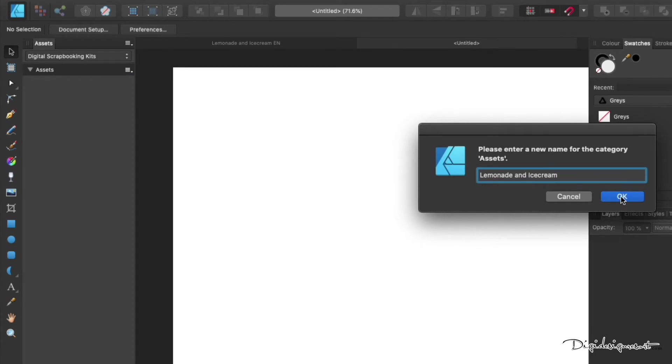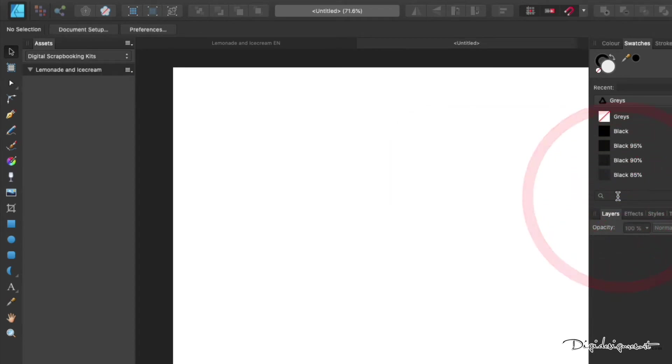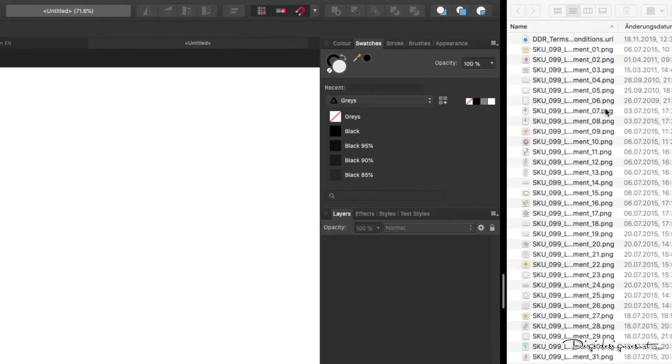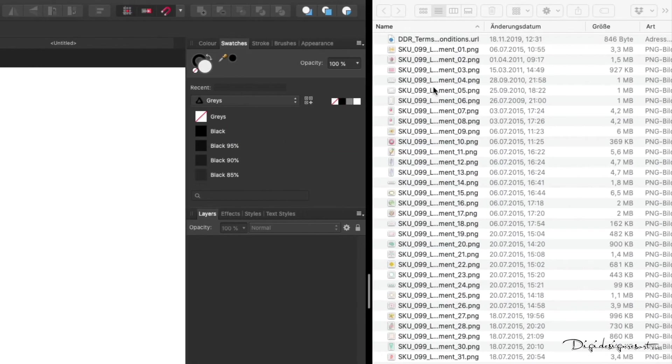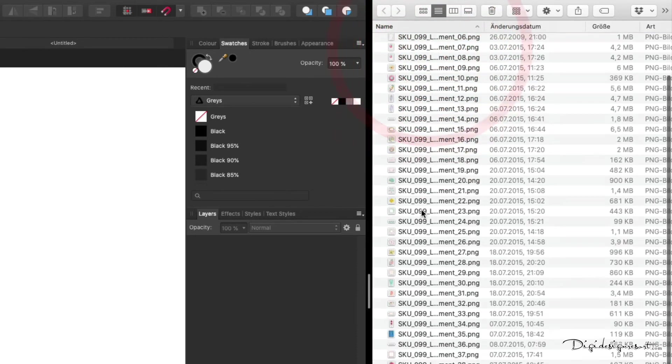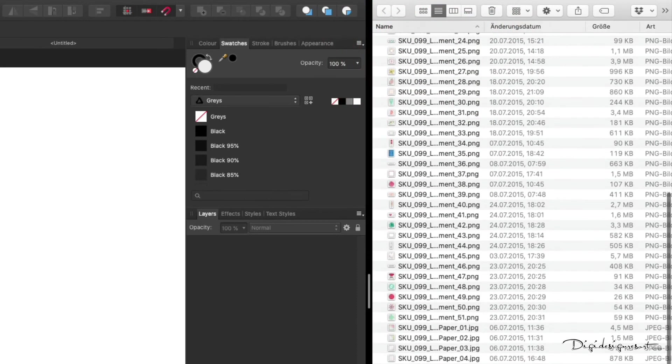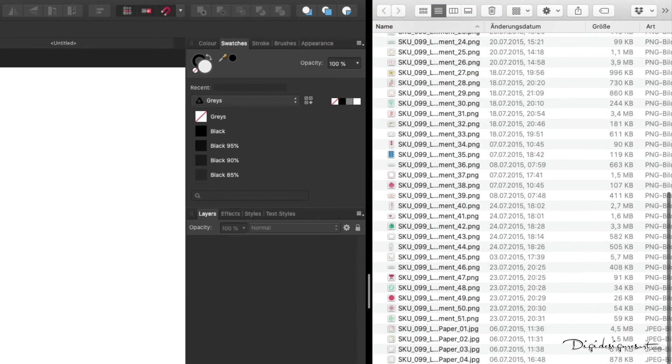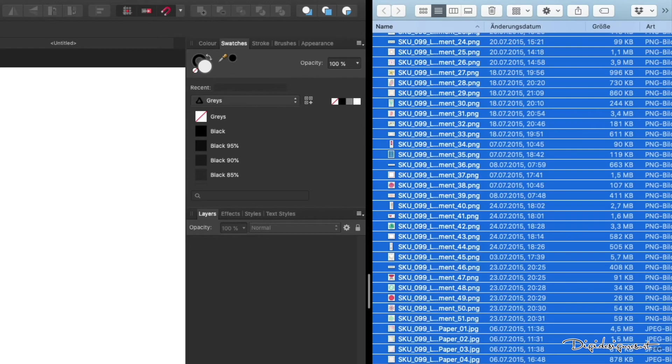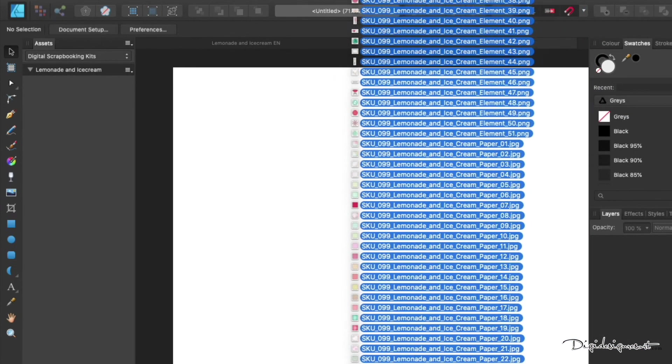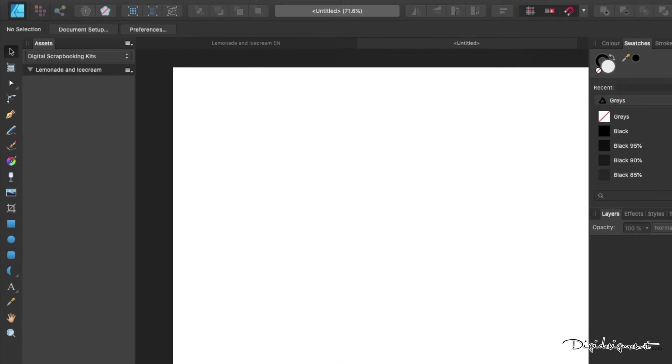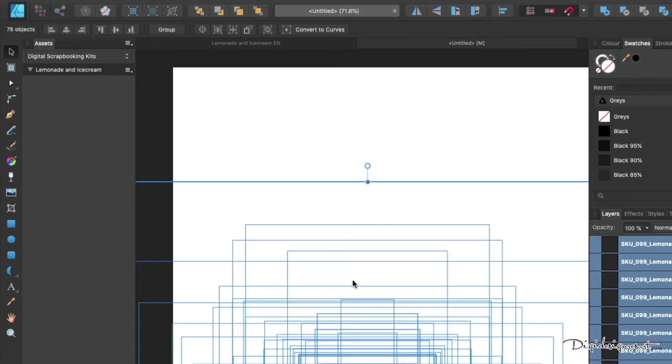So we click again on Assets, click Rename, and now we give it the name of the kit we want to include. In this case, Lemonade and Ice Cream. Now we just get all the elements and papers from Lemonade and Ice Cream inside that category. Just mark everything from your folder and then drag and drop it into your document. It looks a bit strange and takes a moment until it's loaded, but you'll see once it's done.